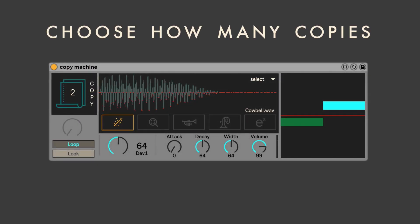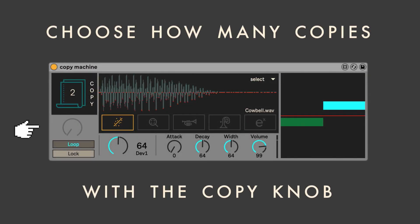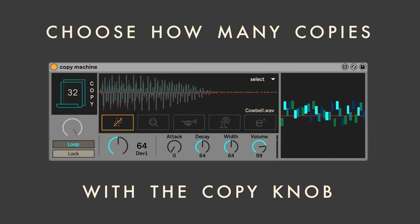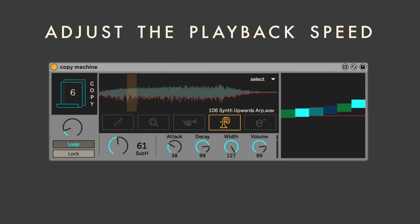You can choose how many copies you want with the copy knob. The Copy Machine will play up to 32 copies of the sound at the same time. Copy Machine will determine the playback speed of each individual copy, but you can adjust the overall range with the second knob here.